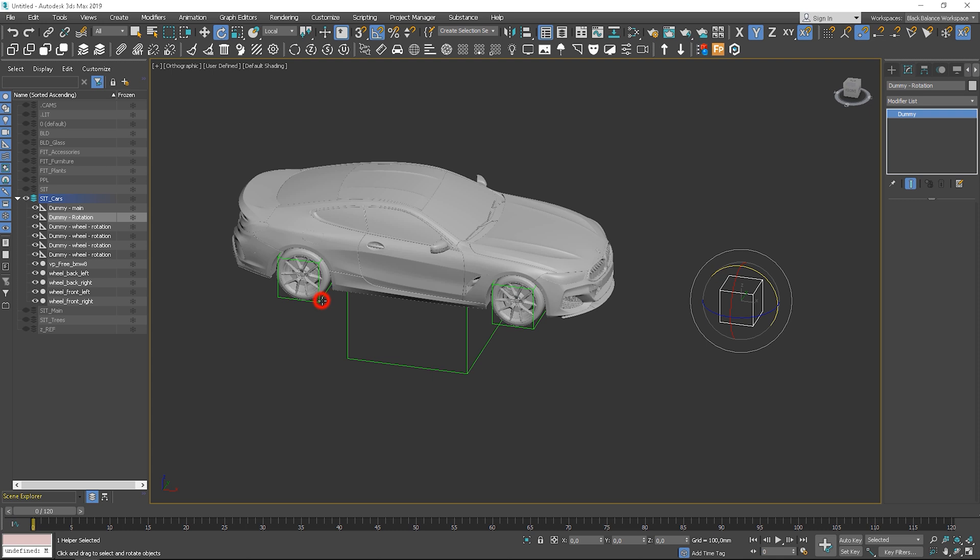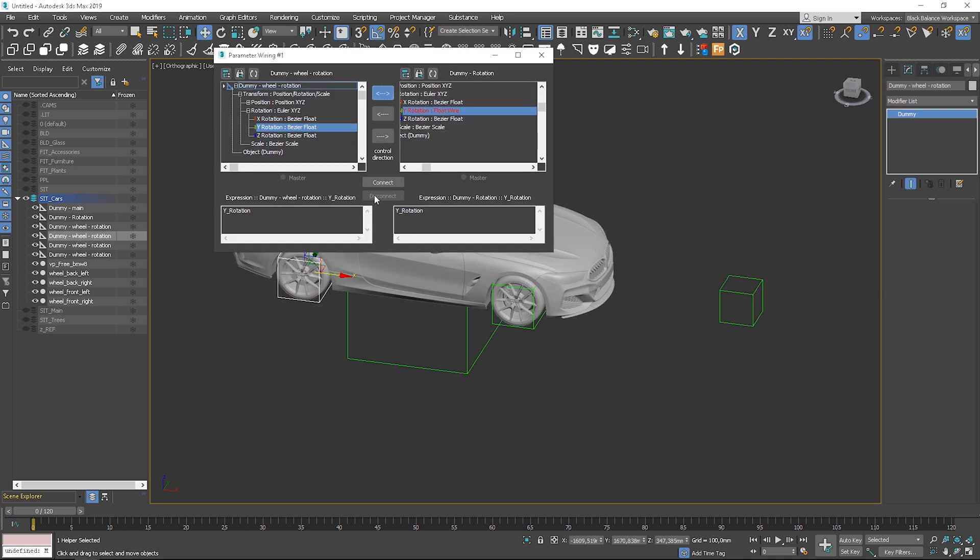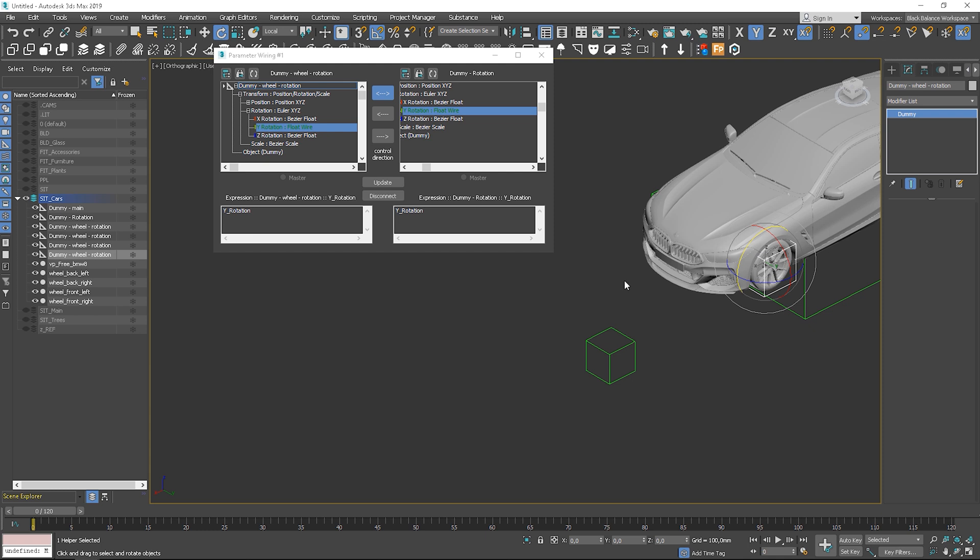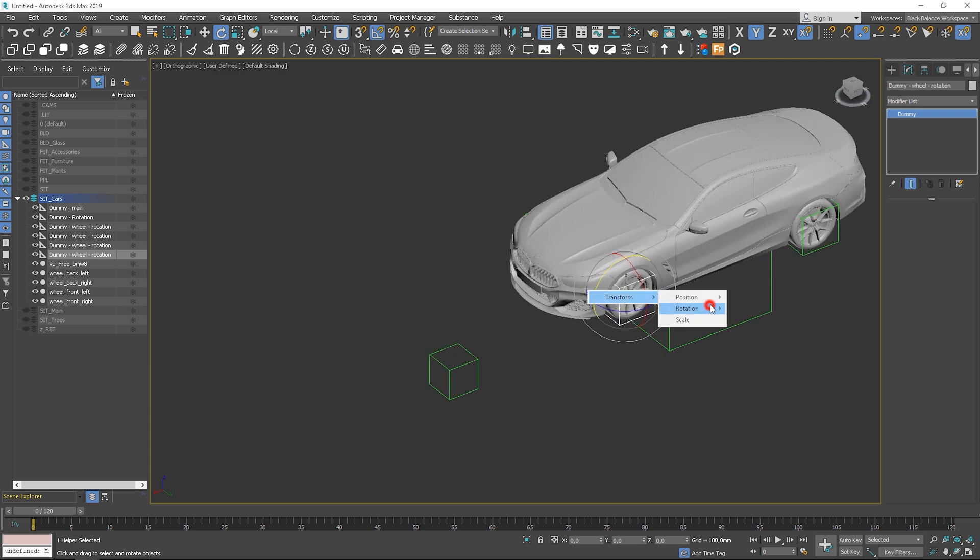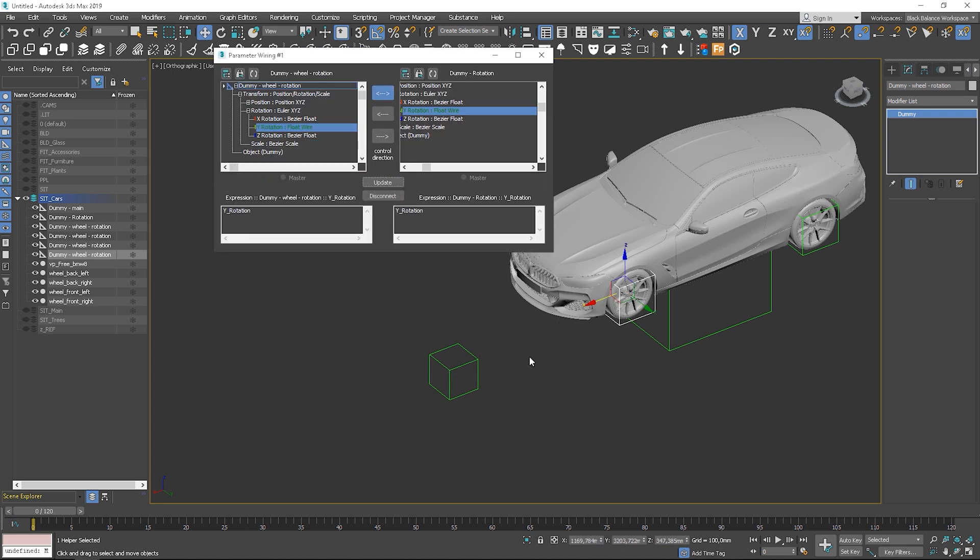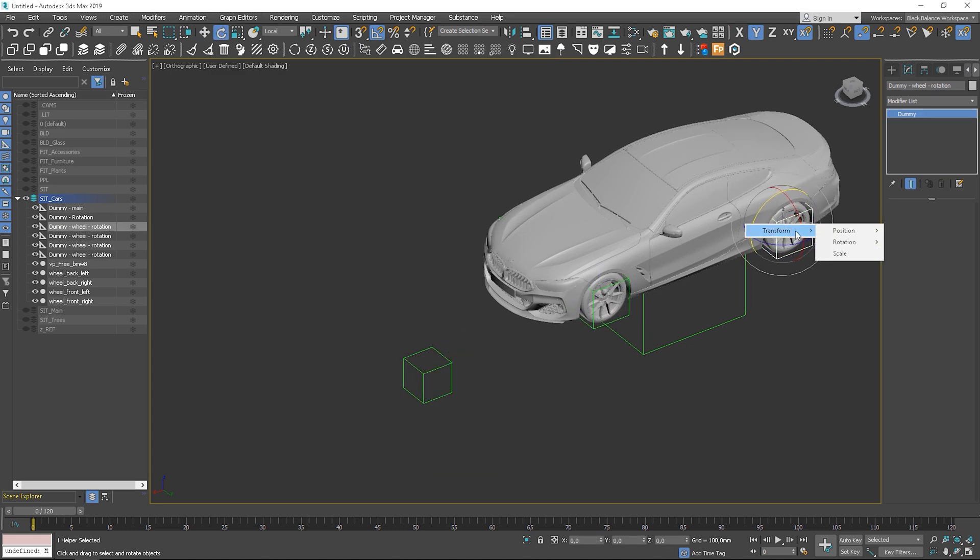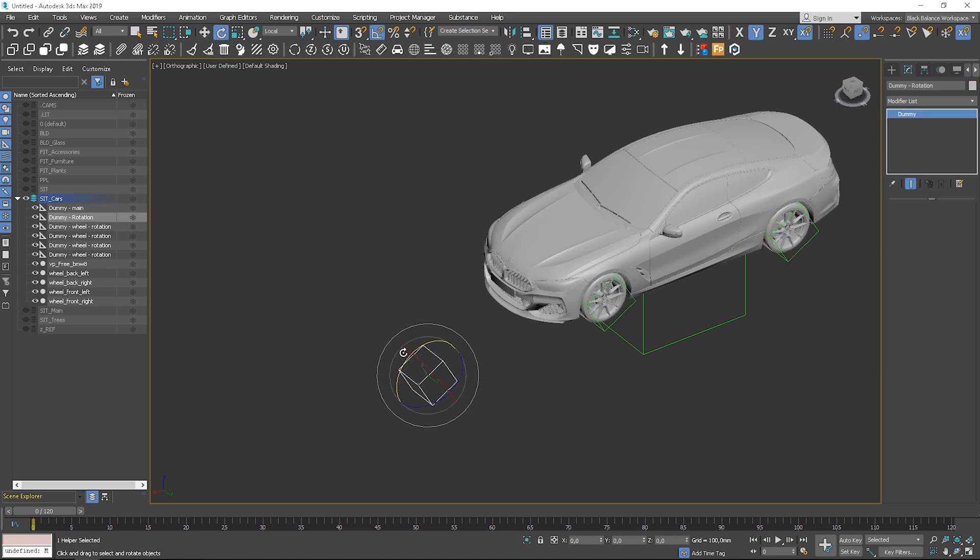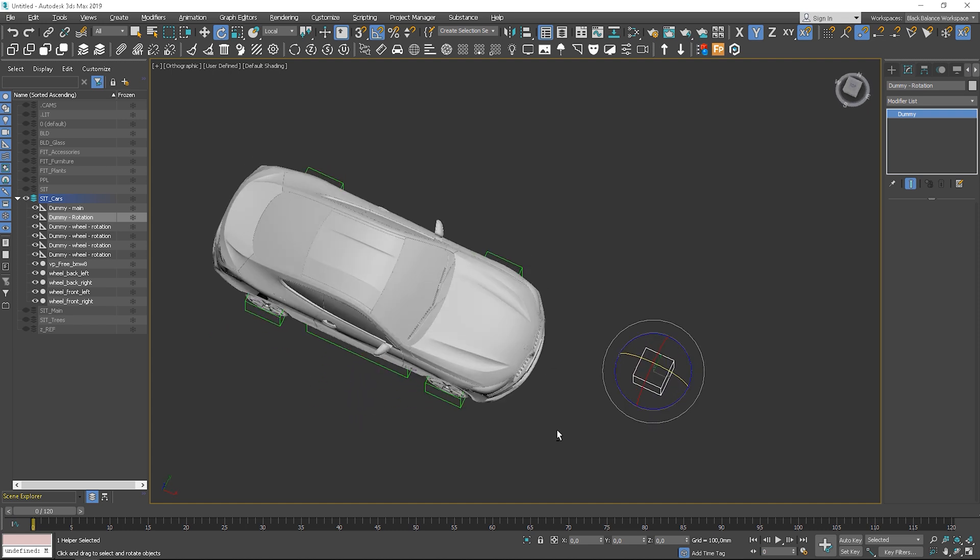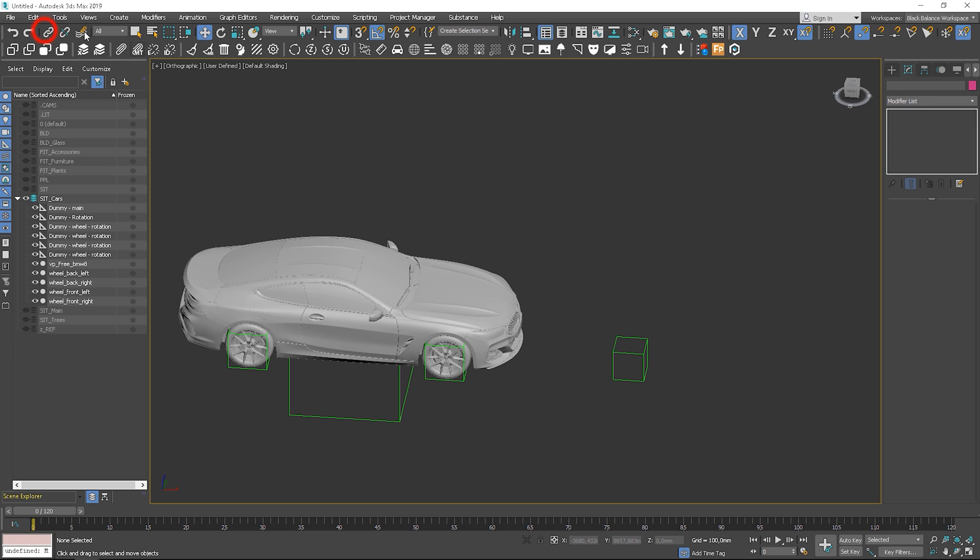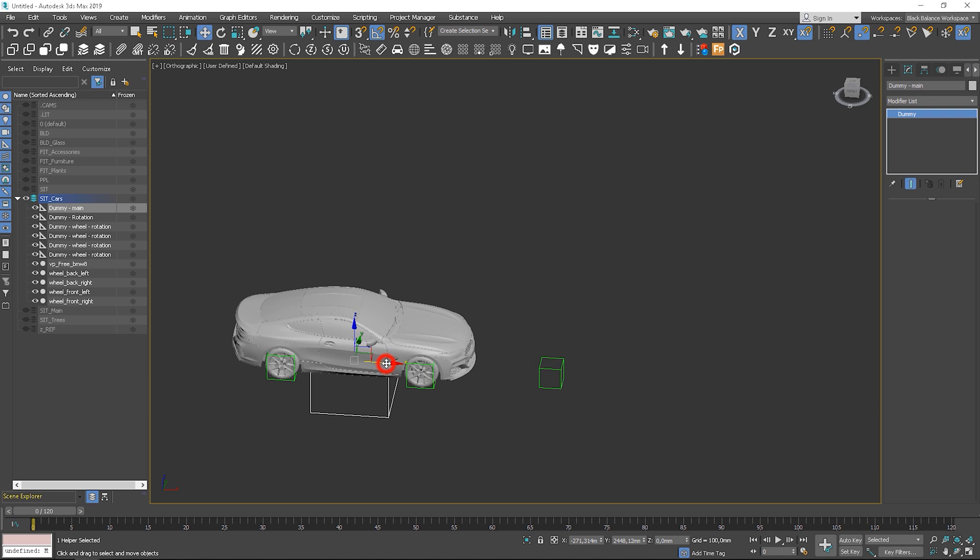It might be more work up front, but it will be easier to use later on. I'll link the rotation dummy to the main dummy, so it will all move at once. Now we can animate it all together.